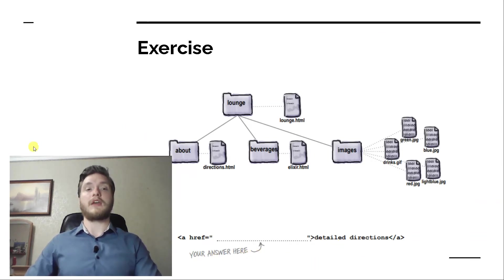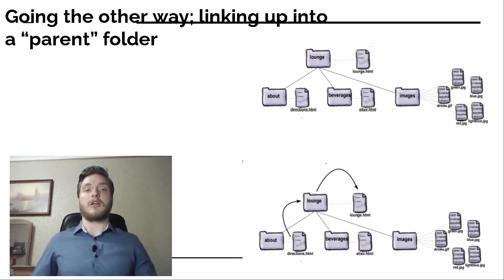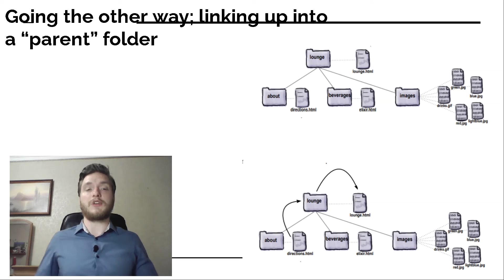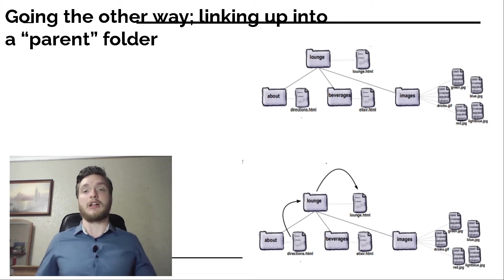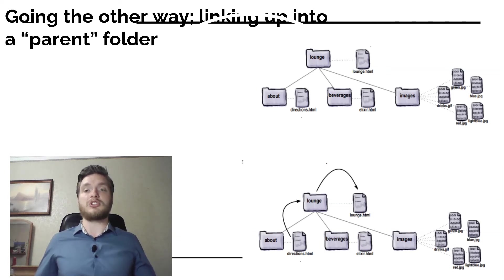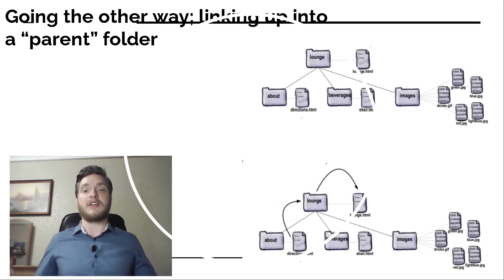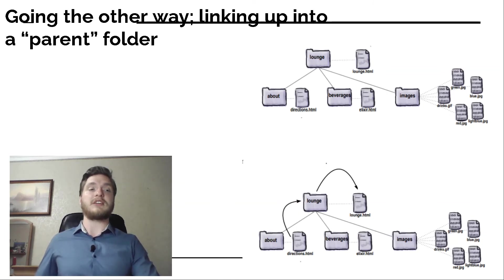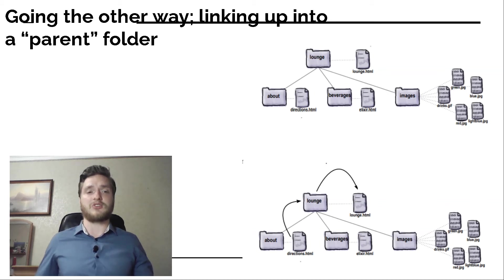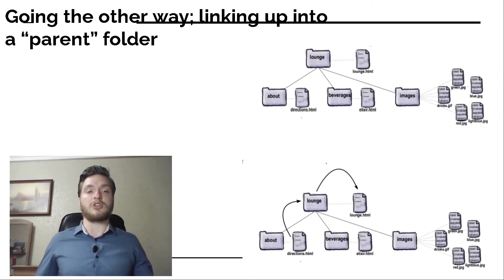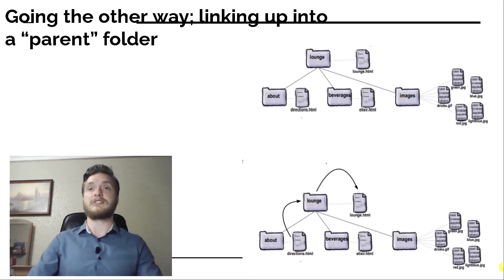Going the other way: Linking up into a parent folder. Linking from directions.html to lounge.html. Now we need to fix those back to the lounge links. Here's what the A element looks like in the directions.html file. Right now we are just using the filename lounge.html, which tells the browser to look in the same folder as directions.html. That's not going to work. Identify the source and the destination. Let's take a look at the source and destination. The source is now the directions.html file, which is down in the about folder. The destination is the lounge.html file that sits above the about folder where directions.html is located.